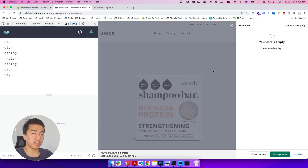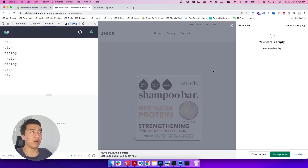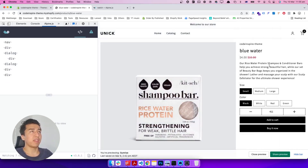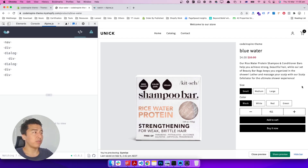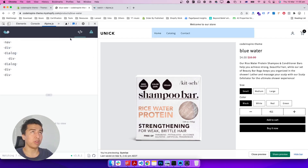Also, if we set a quantity and add to cart, it just adds one. So we are going to fix this in this video. You'll learn about how component communication works in Alpine.js and how we can communicate between these two separate components.